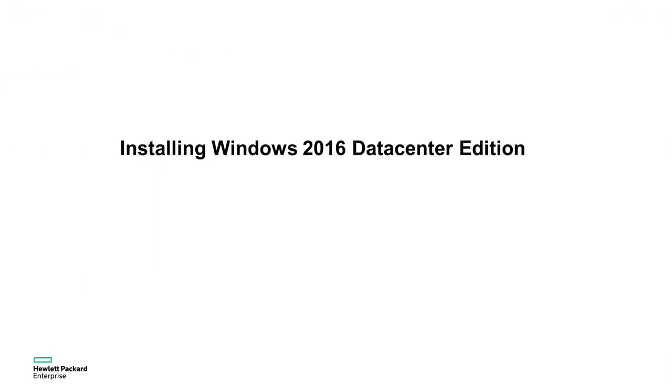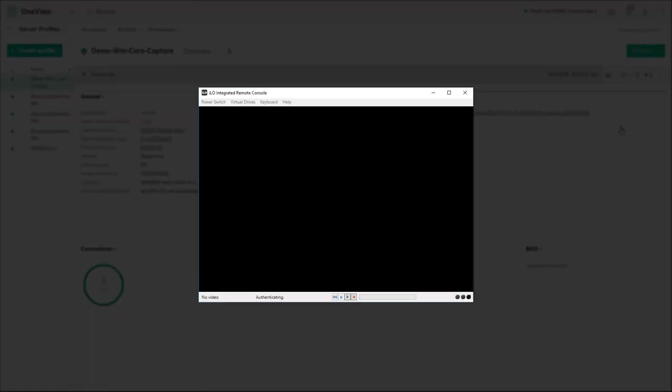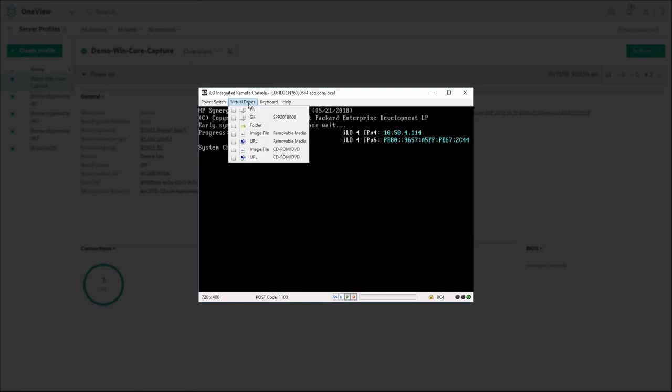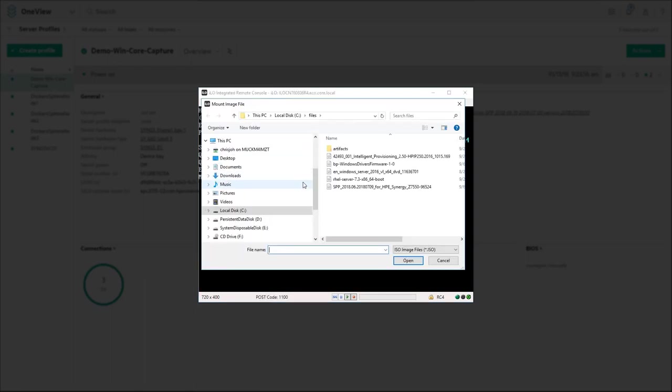In this section we're going to install Windows 2016 data center edition onto the server. Once you connect to the integrated remote console, map a virtual drive to the location where you have the Windows ISO.